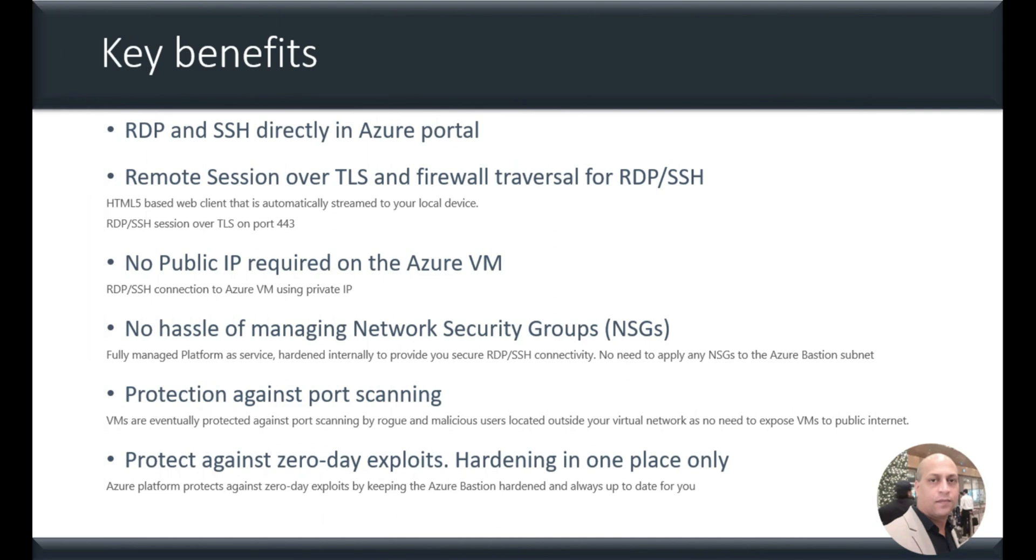Key benefits being, you don't require a public IP to get connected to Azure VM, and RDP and SSH directly happen through Azure portal. You don't need to apply any NSGs to the Azure Bastion subnet, because Azure platform protects against zero-day exploits by keeping Azure Bastion always up to date.